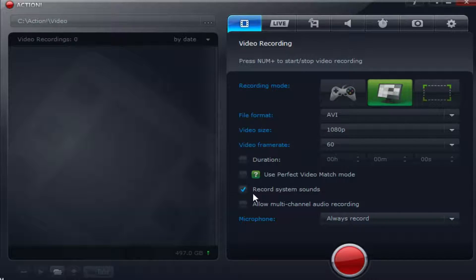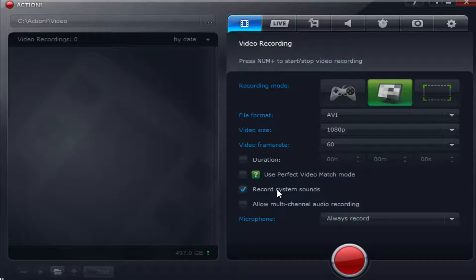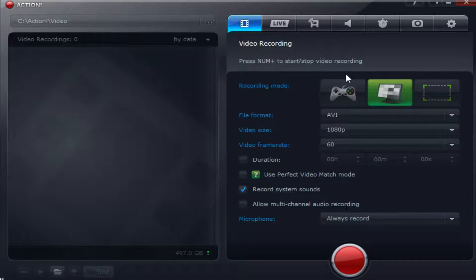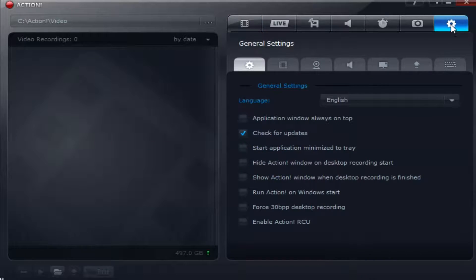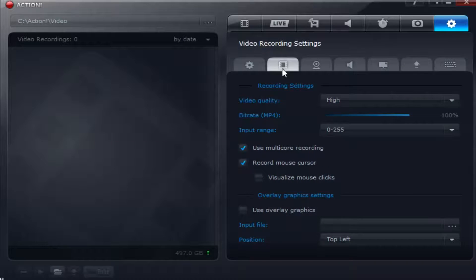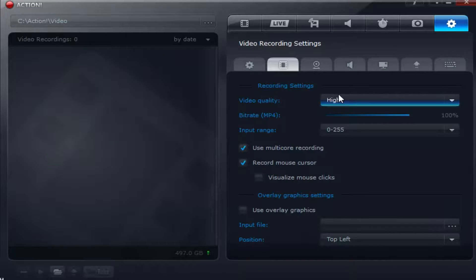Of course you would like to record your system sounds. If you're playing a game you want the gameplay sound in the background and of course you always want to record your mic. Next we're going to go over to this little gear right here. I'm going to go to this recording settings pane here.